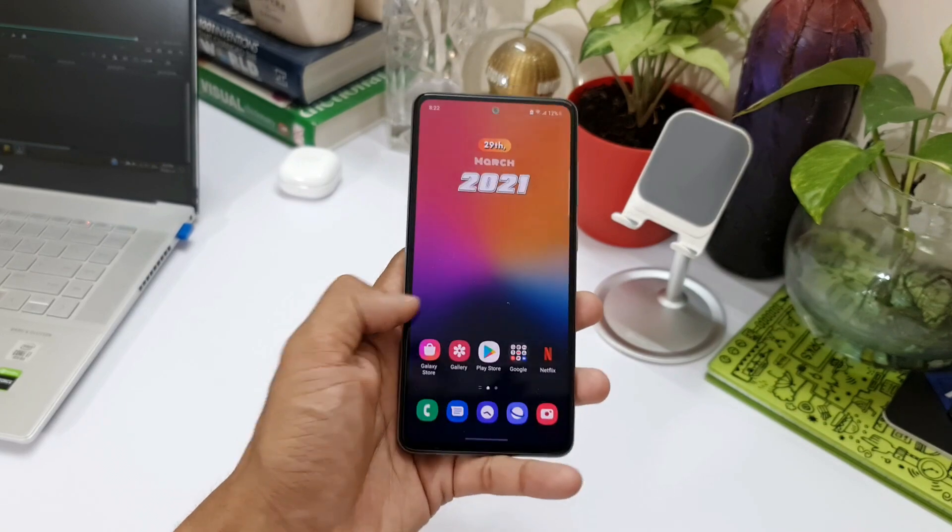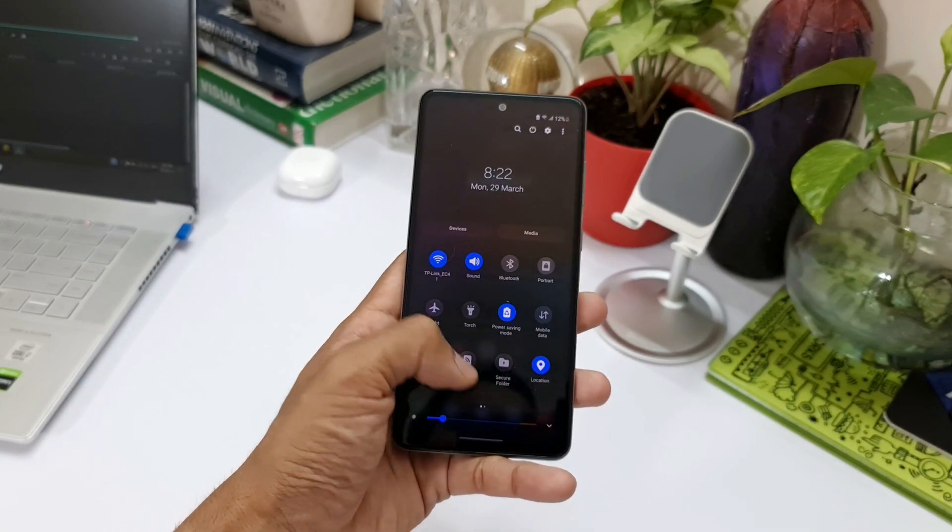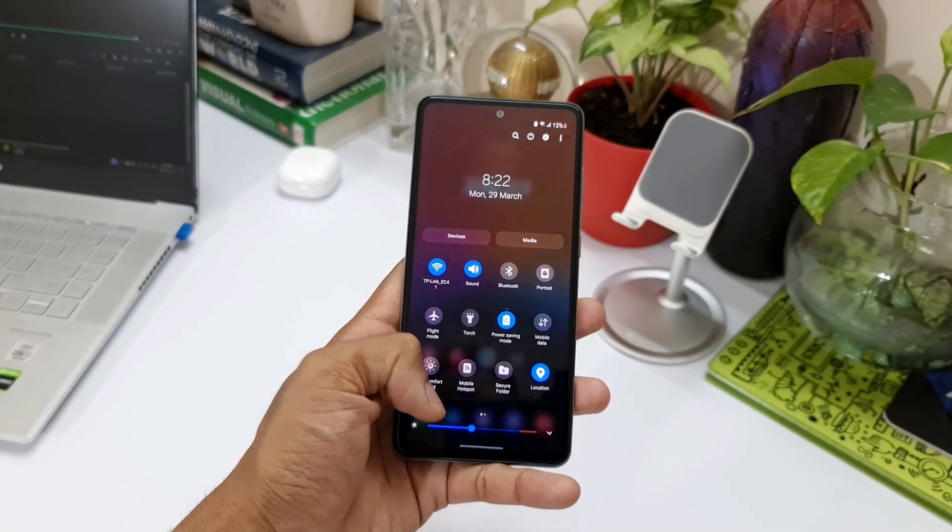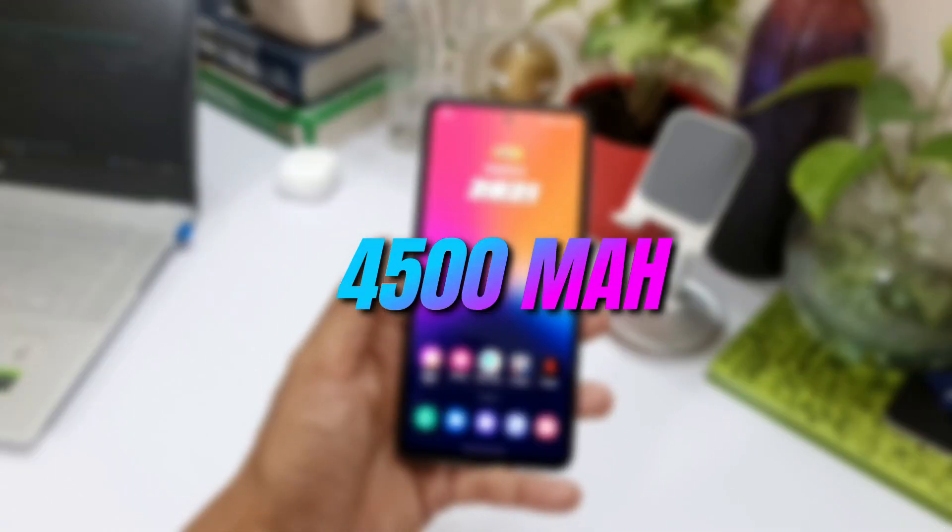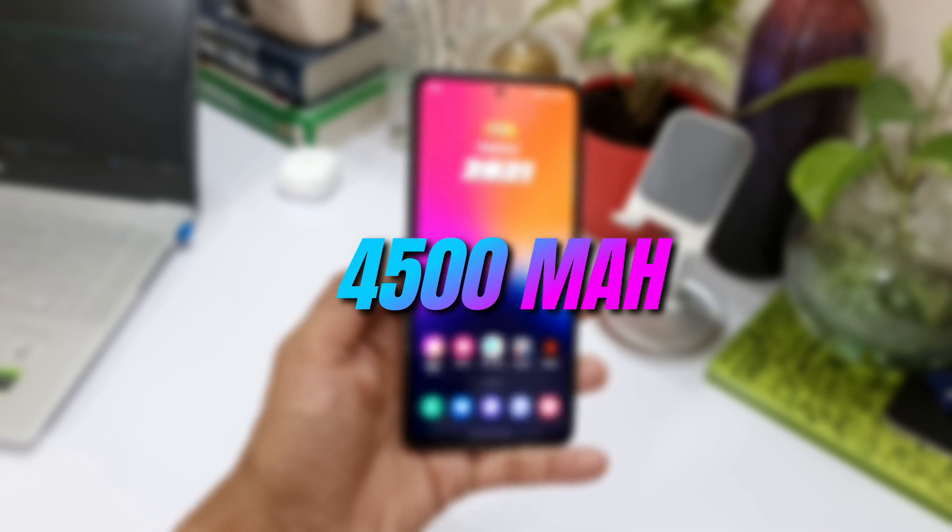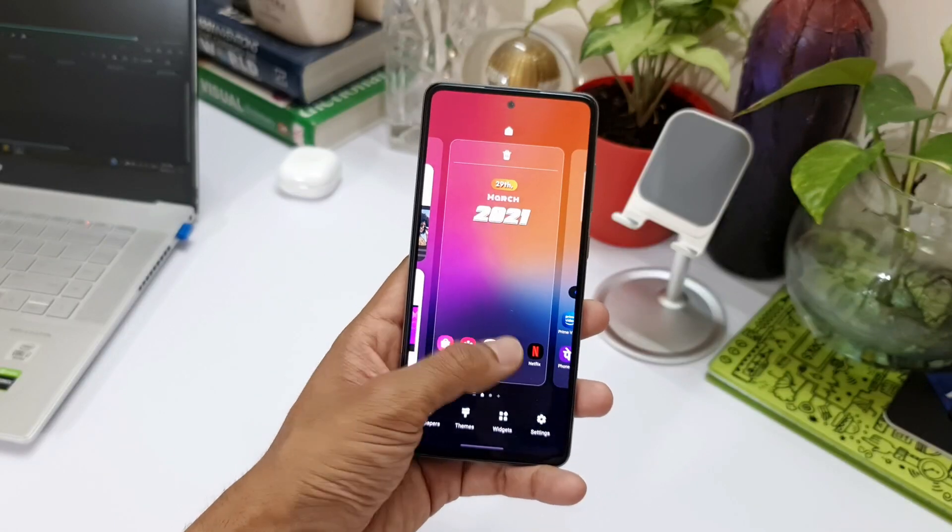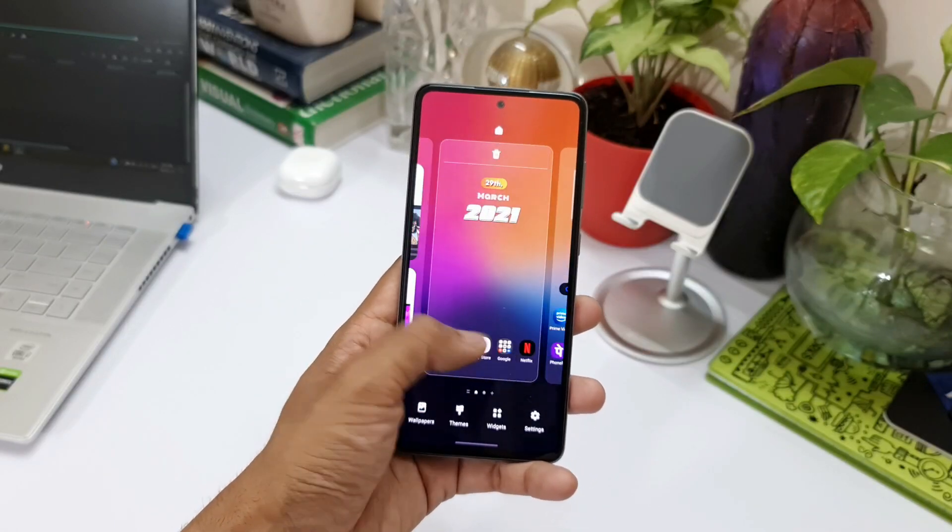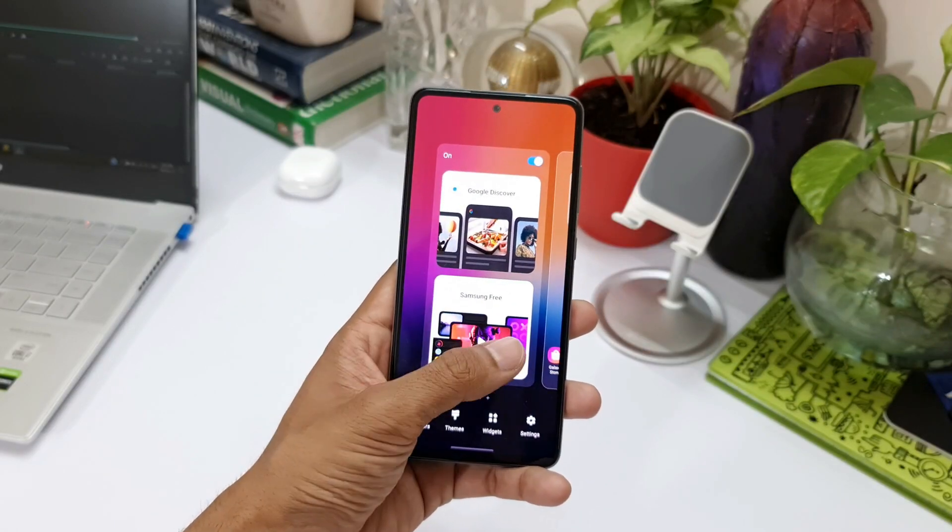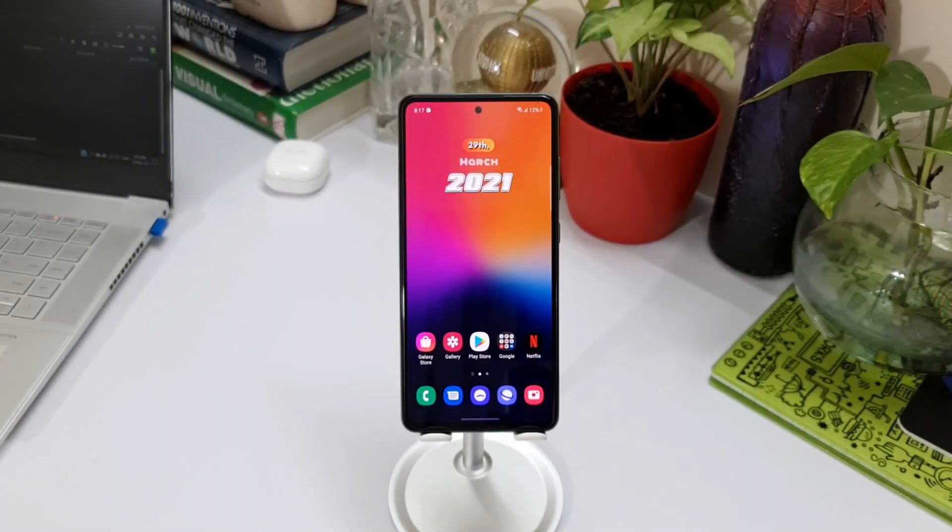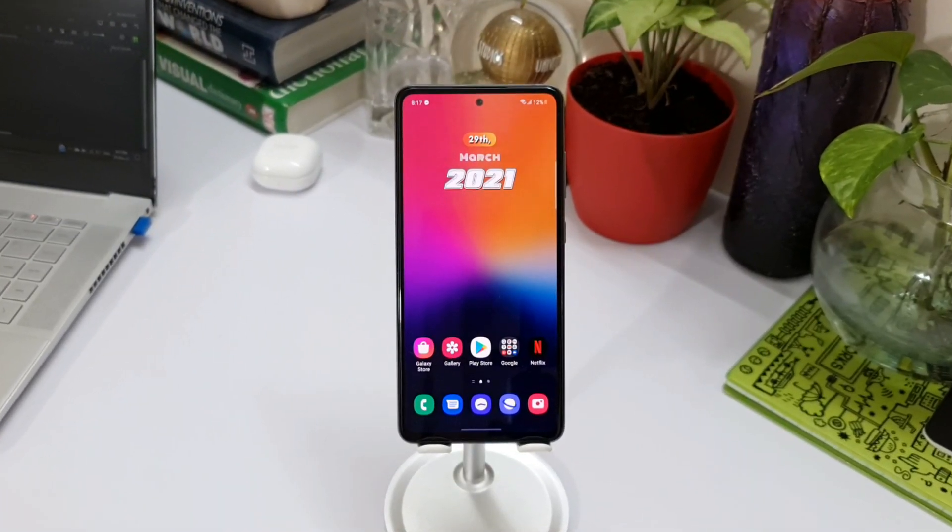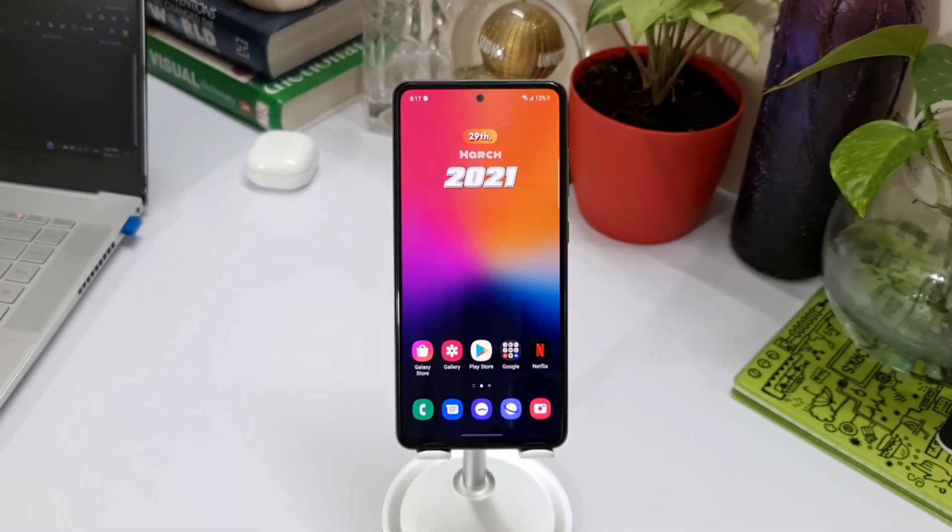As we all know, this phone has a 4500 mAh battery, which is normal these days for any mid-range or flagship phones. However, the optimization with the Snapdragon 720G chipset is just amazing.